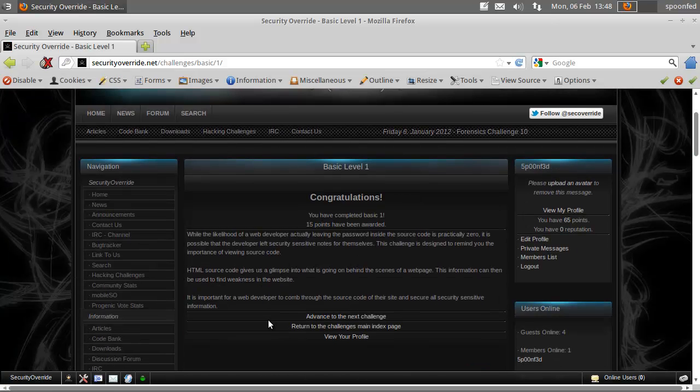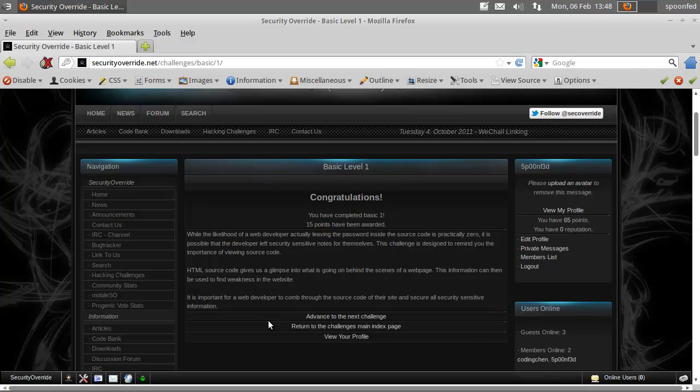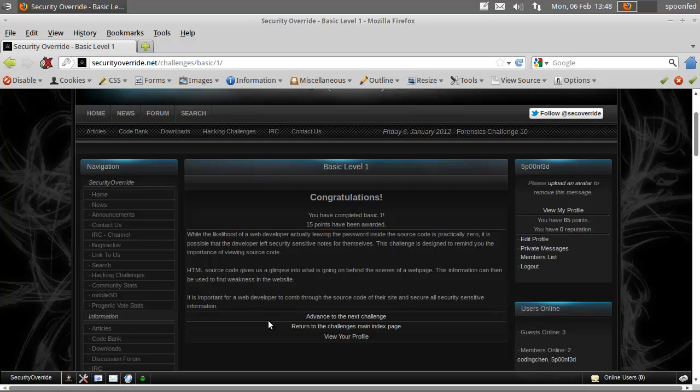Congratulations. That's it. So basically what you want to do or remember is that coders often leave notes for themselves in the HTML source code. So always take a gander at the source code to find out any possible notes or other stuff that might help you gain access to the site. That's it for Basic Level 1.